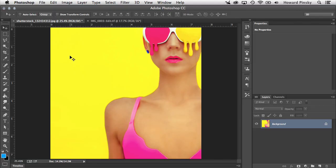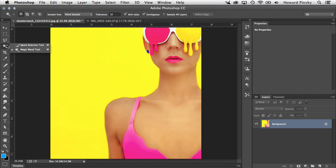So here we are in Adobe Photoshop taking a look at the difference between the Magic Wand tool and the Quick Selection tool, both of which allow you to create selections from your images. These tools can be found in your toolbar to the left, and if you hold down your mouse button you'll have access to both of them, the Quick Selection tool and the Magic Wand tool.